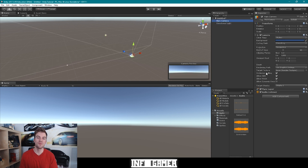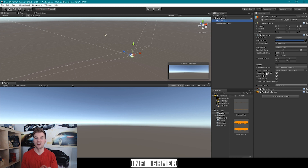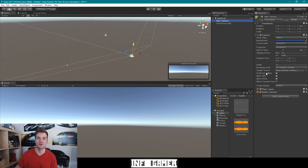It's important to remember that as we create AudioSource game objects, in order for those AudioSource game objects to have output to the player, you need to have an AudioListener somewhere within your scene. We're going to talk more about the AudioListener component in a future video, but for now let's move on to the AudioSource game object.